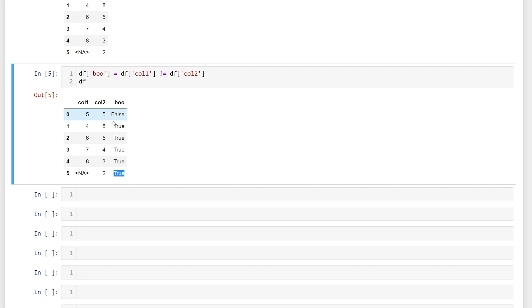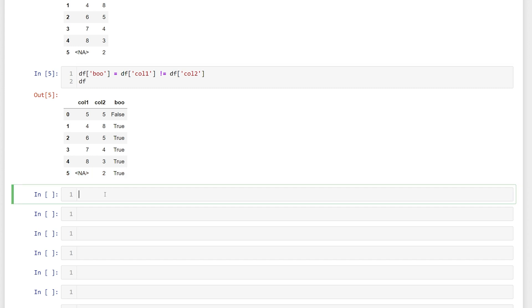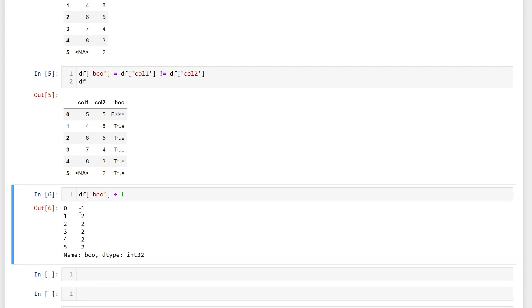These boolean values are actually treated as zero and one. So we can do arithmetic operations with those values. So let's just say we wanted to add one to each of those values. We see that false is treated as zero and true is treated as one.